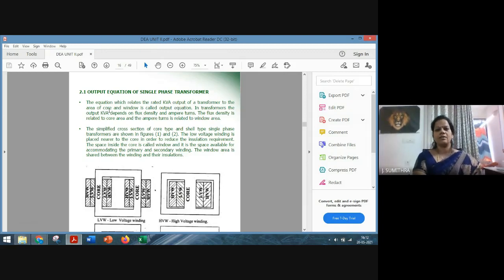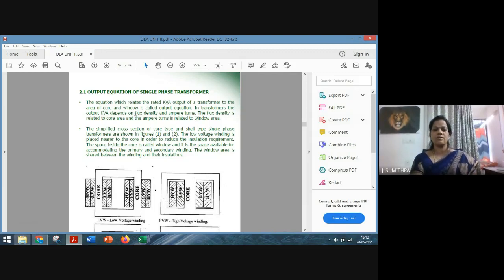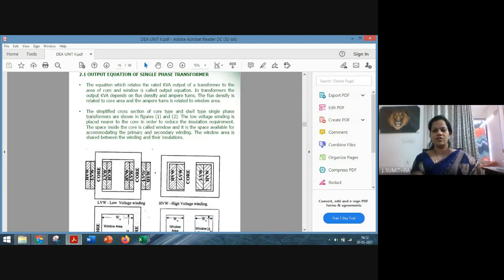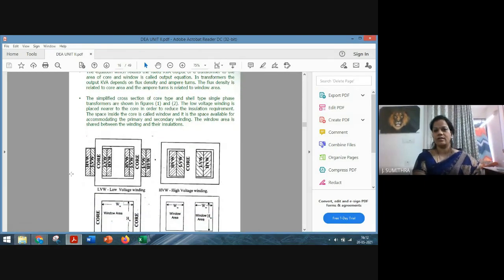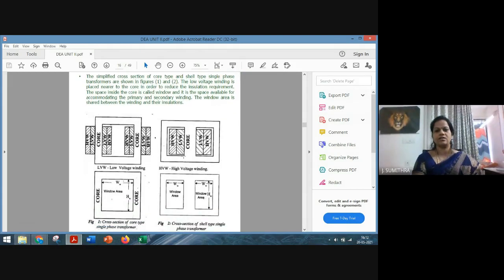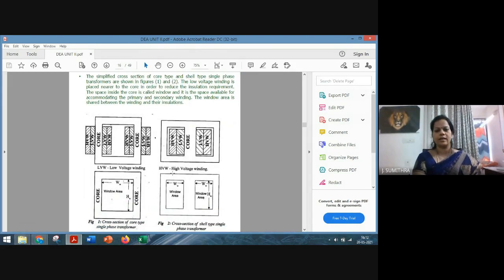The equation which gives the relation between the KVA output of a transformer and the main dimensions — like the area of the core and the window — is called the output equation. In transformers, since the output is expressed in KVA, it also depends on the flux density and the ampere turns. Here is the schematic representation for the core type and shell type transformers.